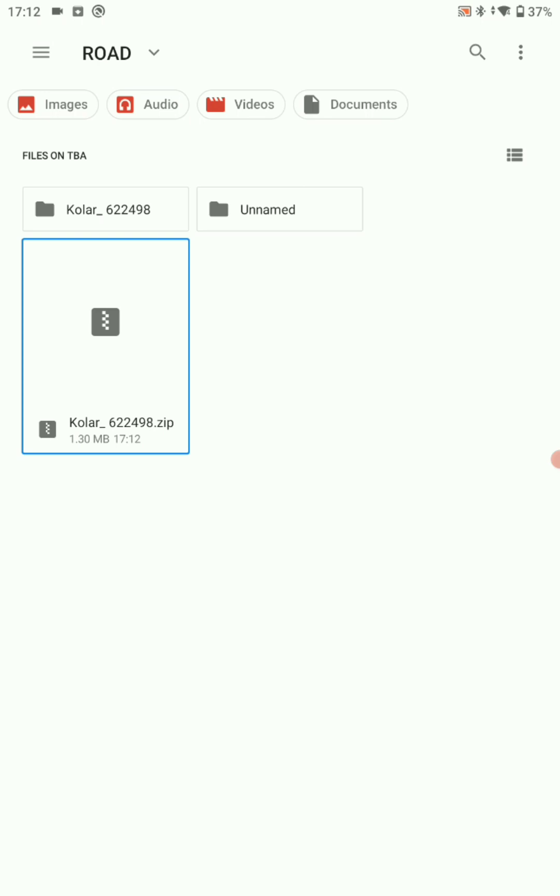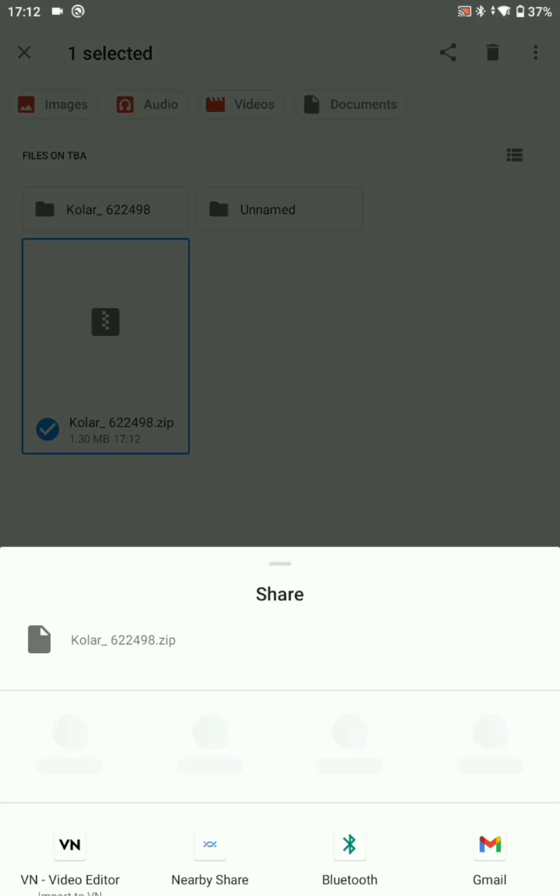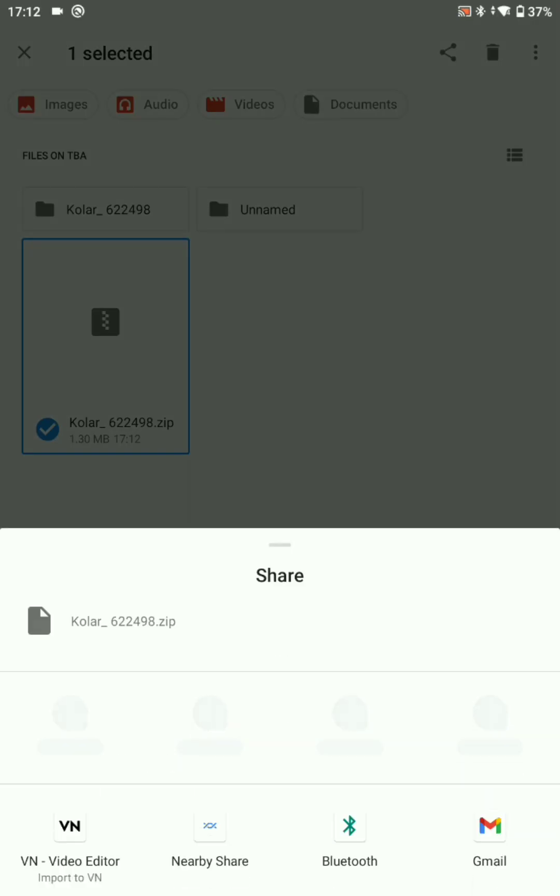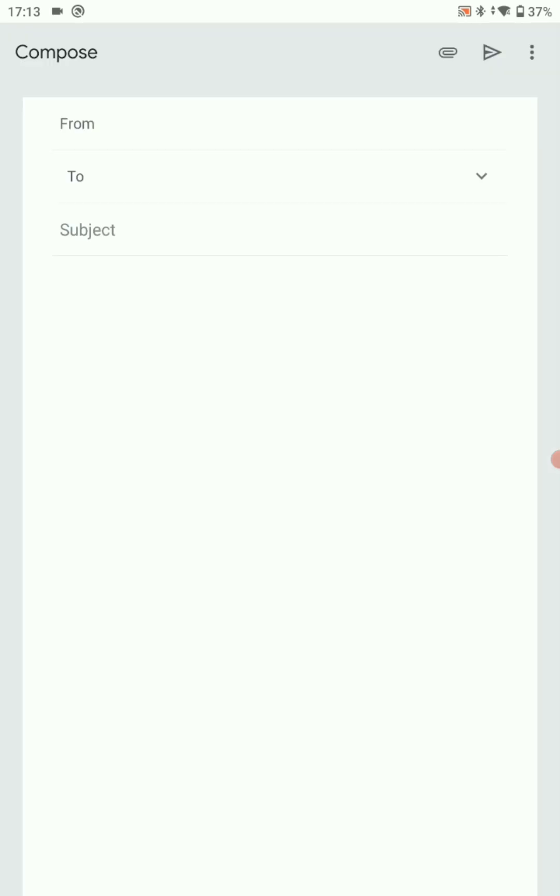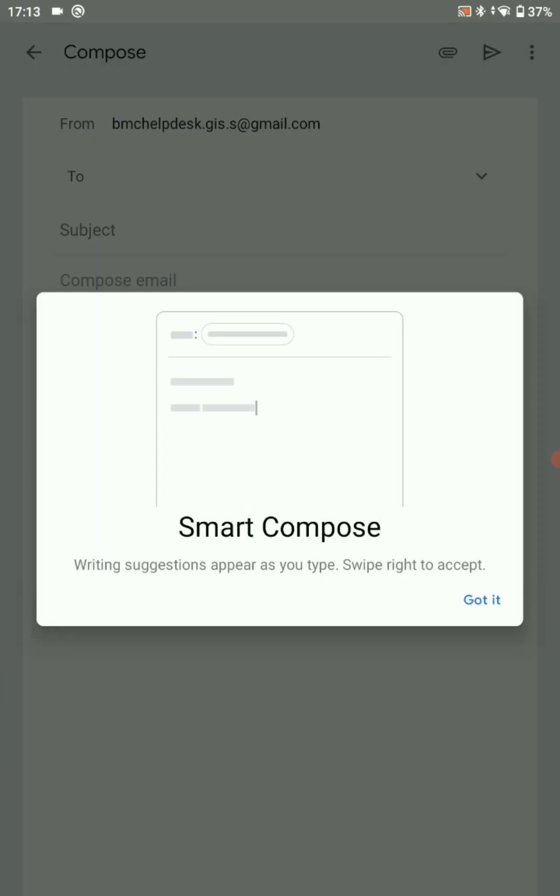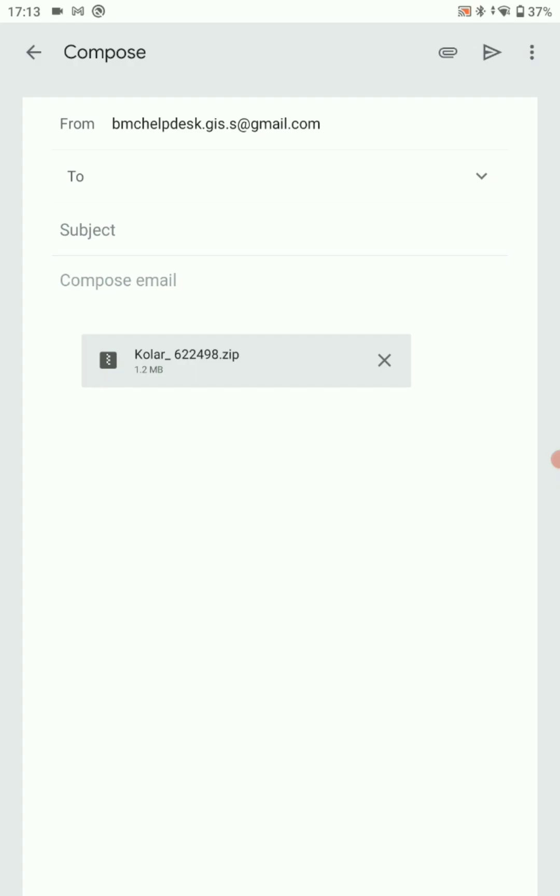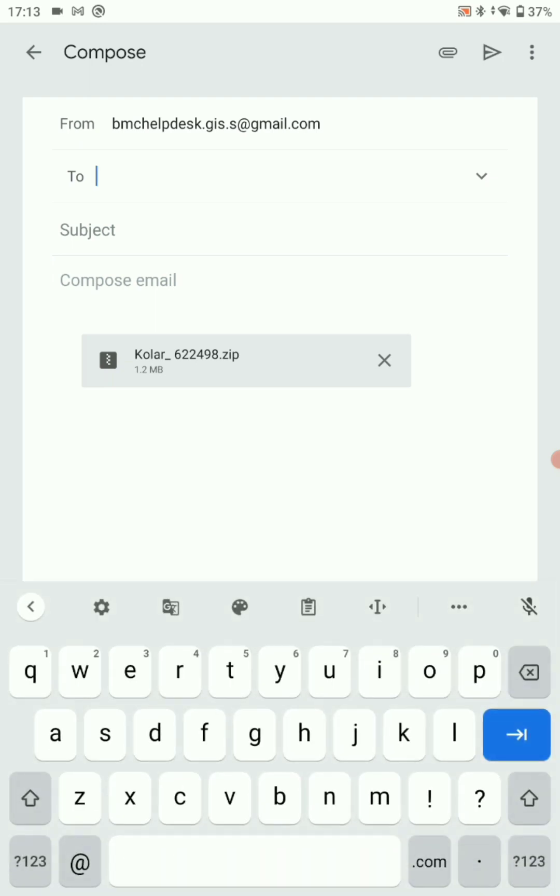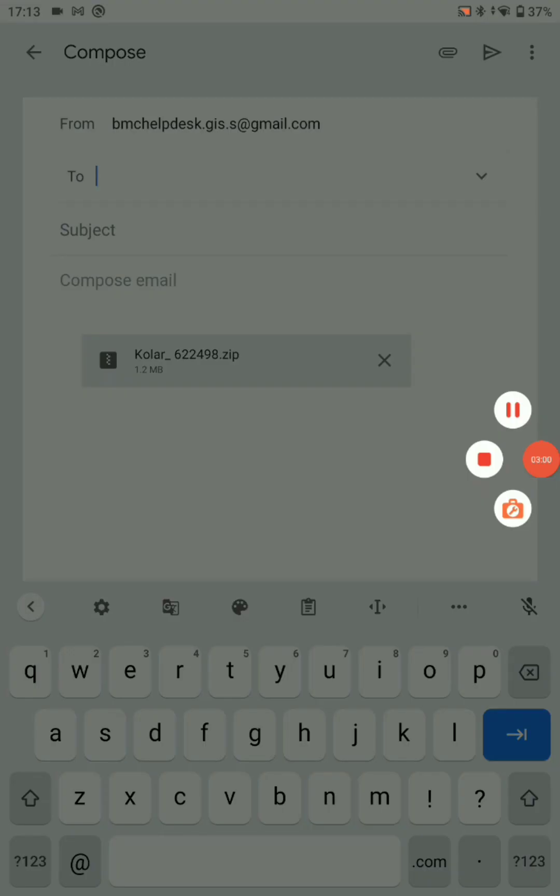Now click on share. Here you can choose how you are going to share. Click on share.